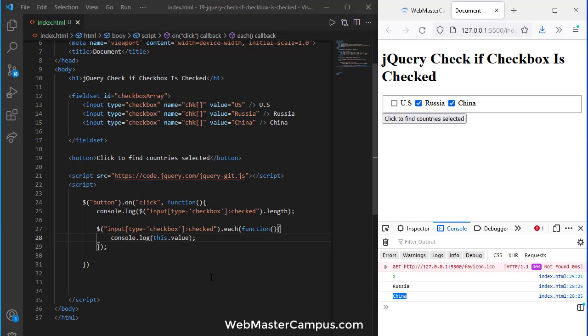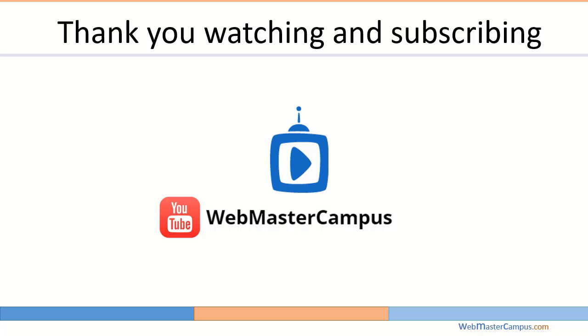How easy it is to find out jQuery, using jQuery if an element or a checkbox is selected and their value. Thank you for watching this video, please like and subscribe to my channel.